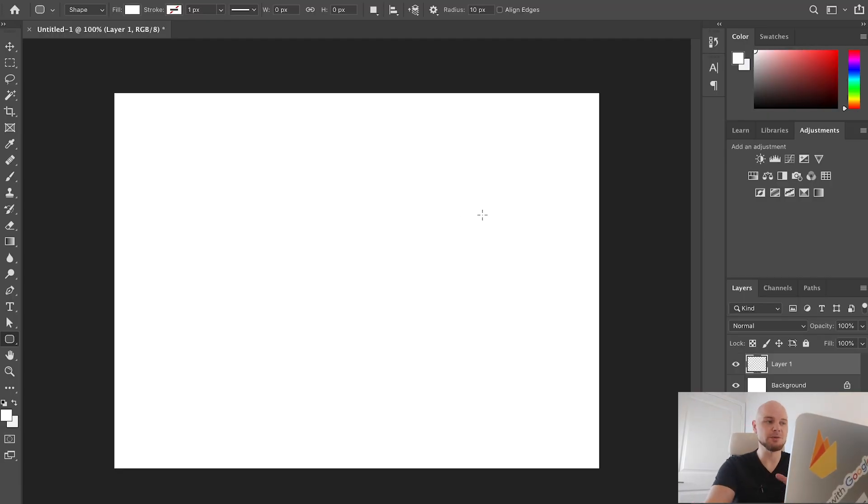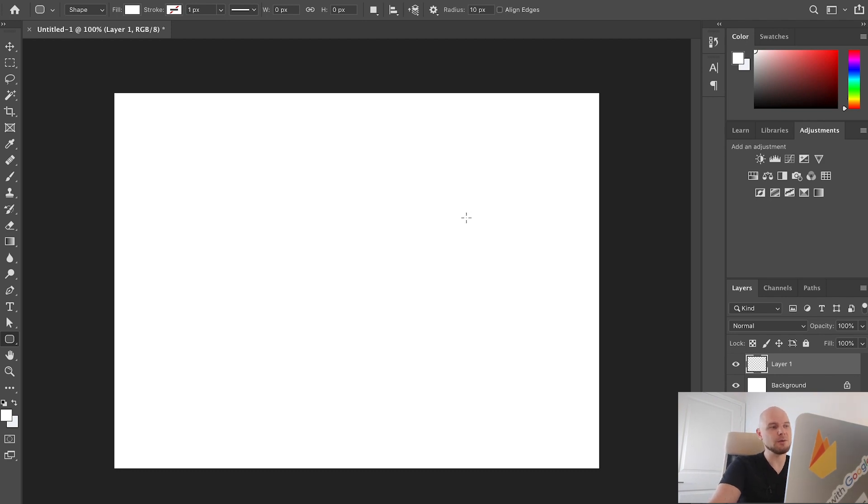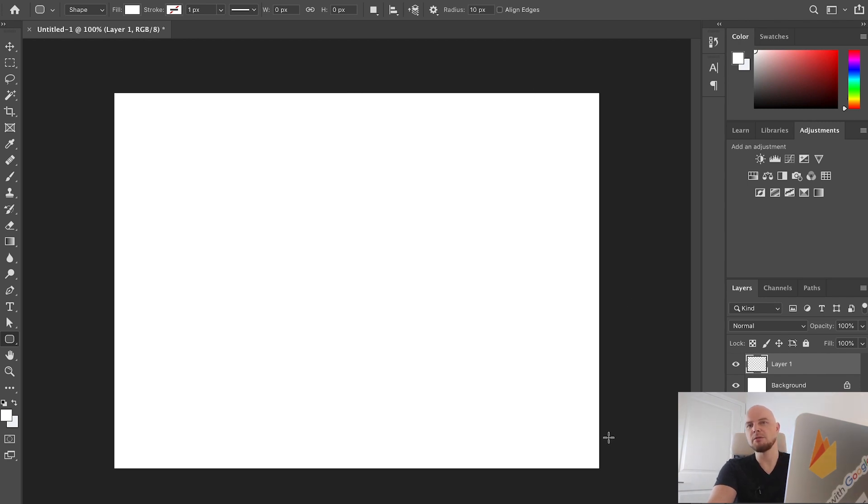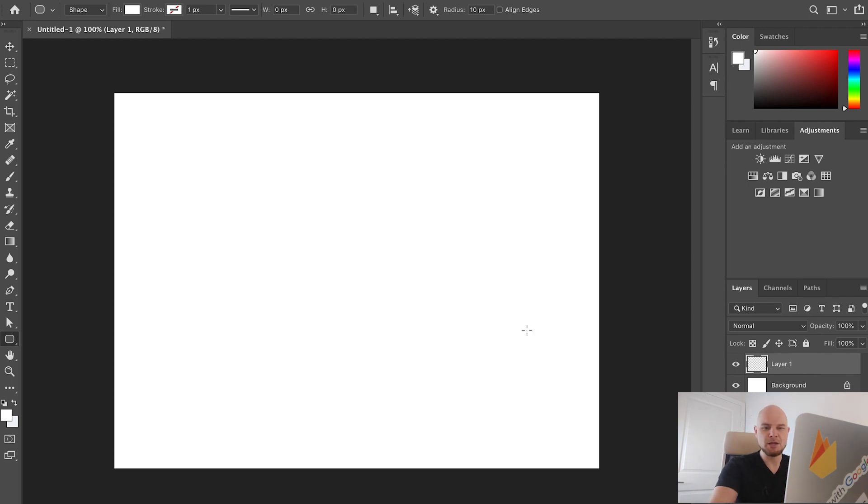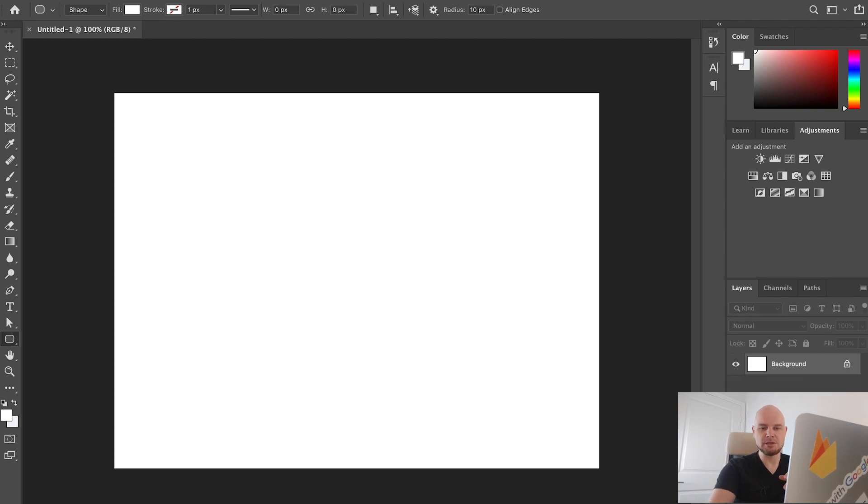First of all let's create a new document. I already created one which is 1600 by 1200. You can use it for maybe a Dribbble shot or somewhere else. I created this one just for these tutorial purposes. I added one more absolutely empty layer. Let's delete this one and create a new one.